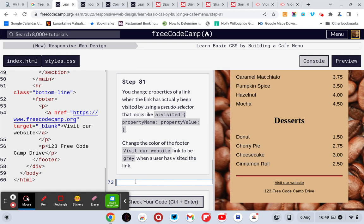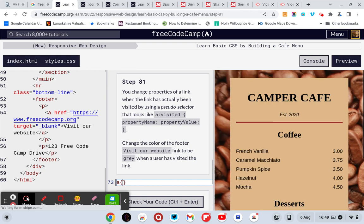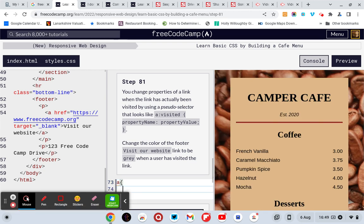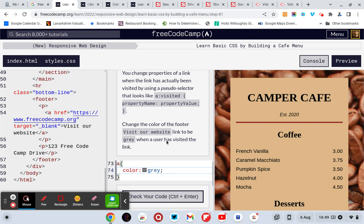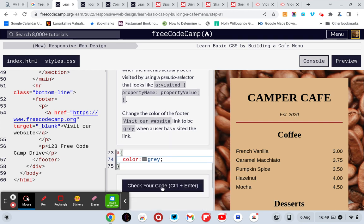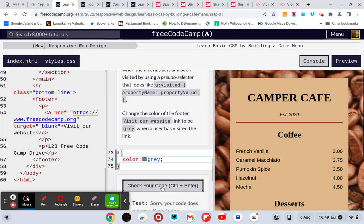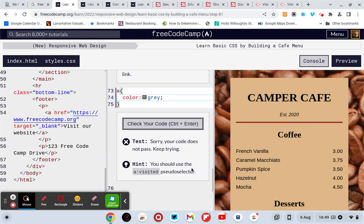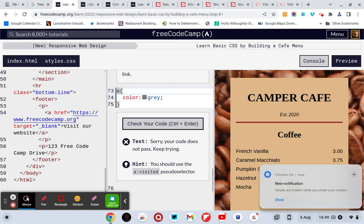Is it just A? I think it's just this, I'm not sure but let's see. A parentheses color colon gray. No, sorry, your code does not pass. You should use an A visited pseudo selector. So A colon visit, visited.